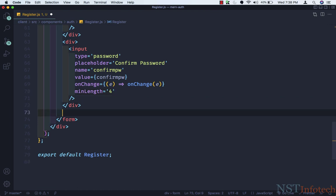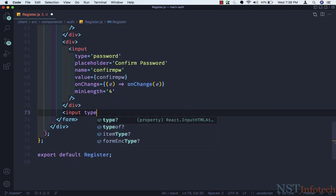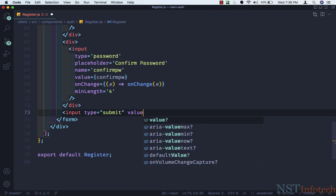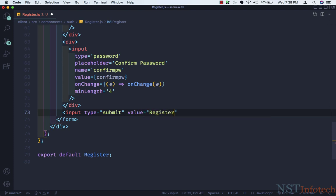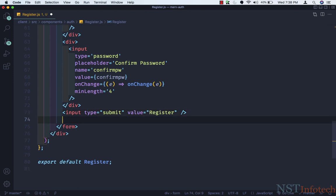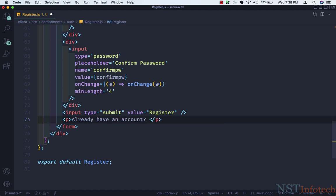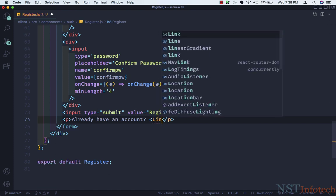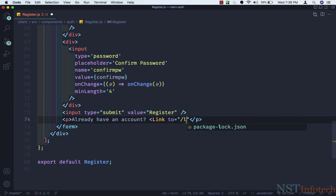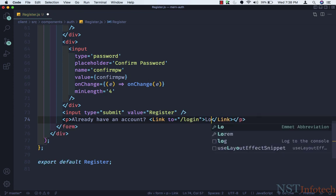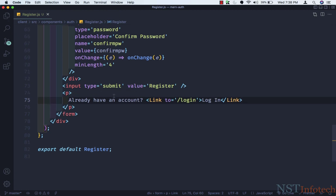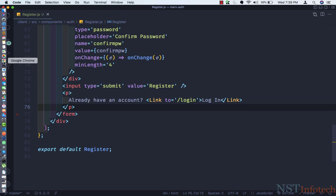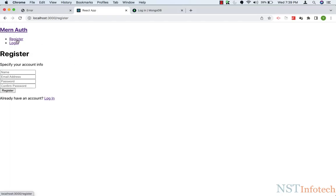After those divs I'll take one more input: type submit, value='Register'. Then we need a p tag saying 'Already have an account?' with a Link to='/login' with the text 'Log In'. Let's save this. So the registration page form is done. If I click on Register you can see we can type in the fields because of that onChange method. This registration page form is done.